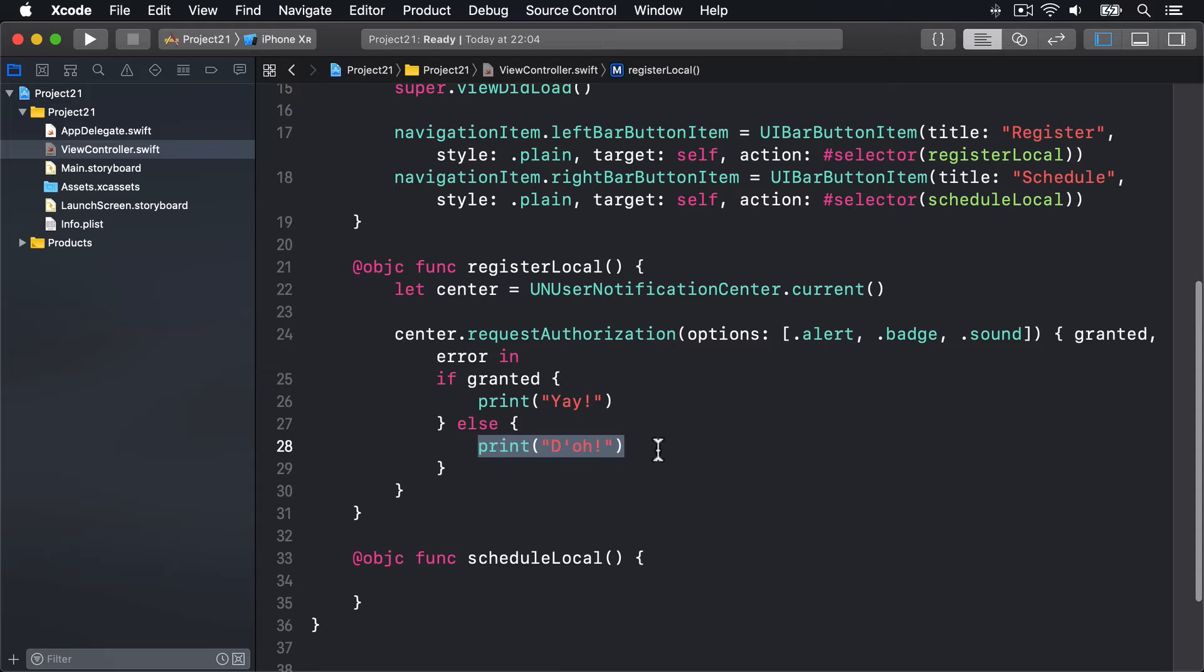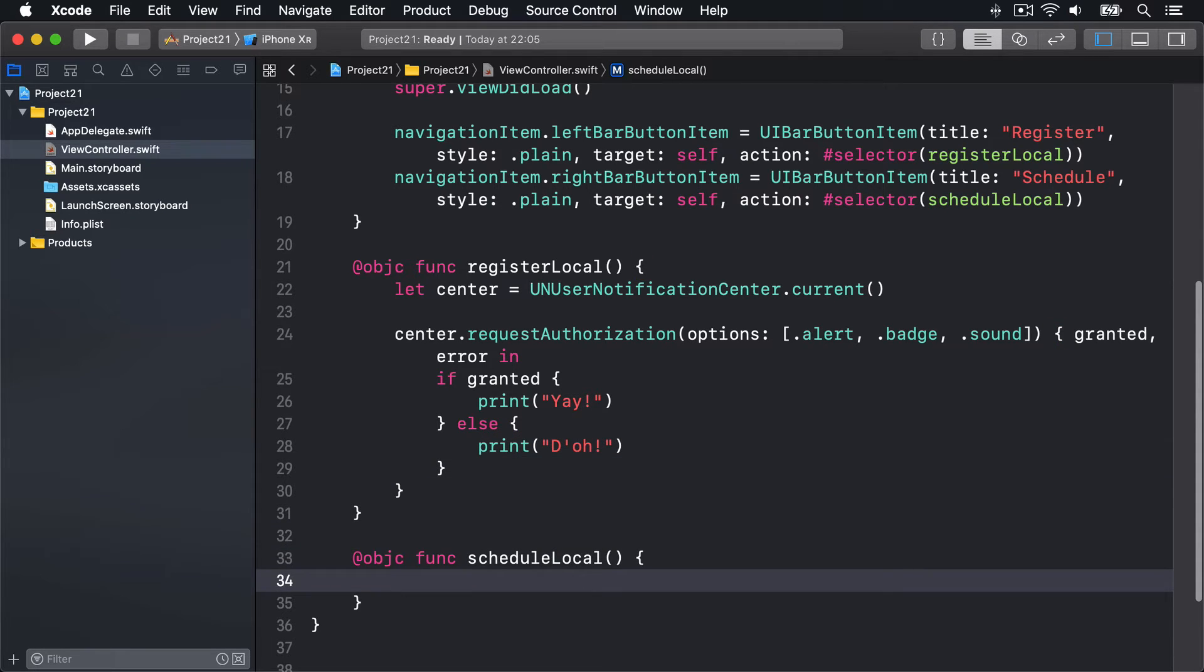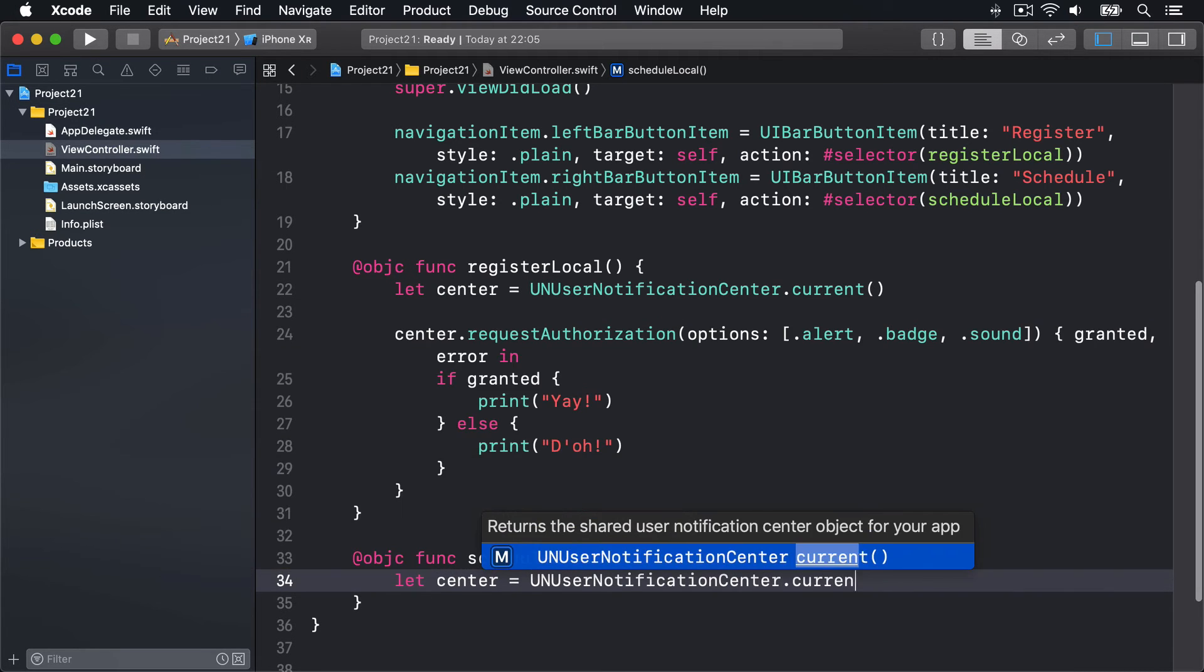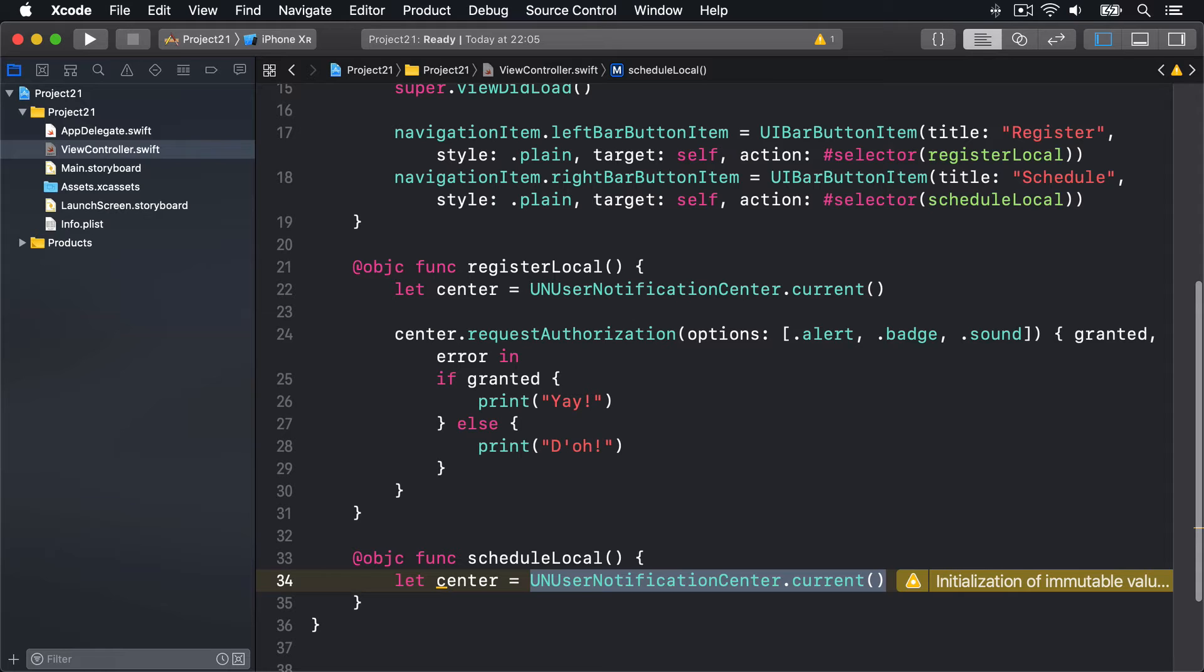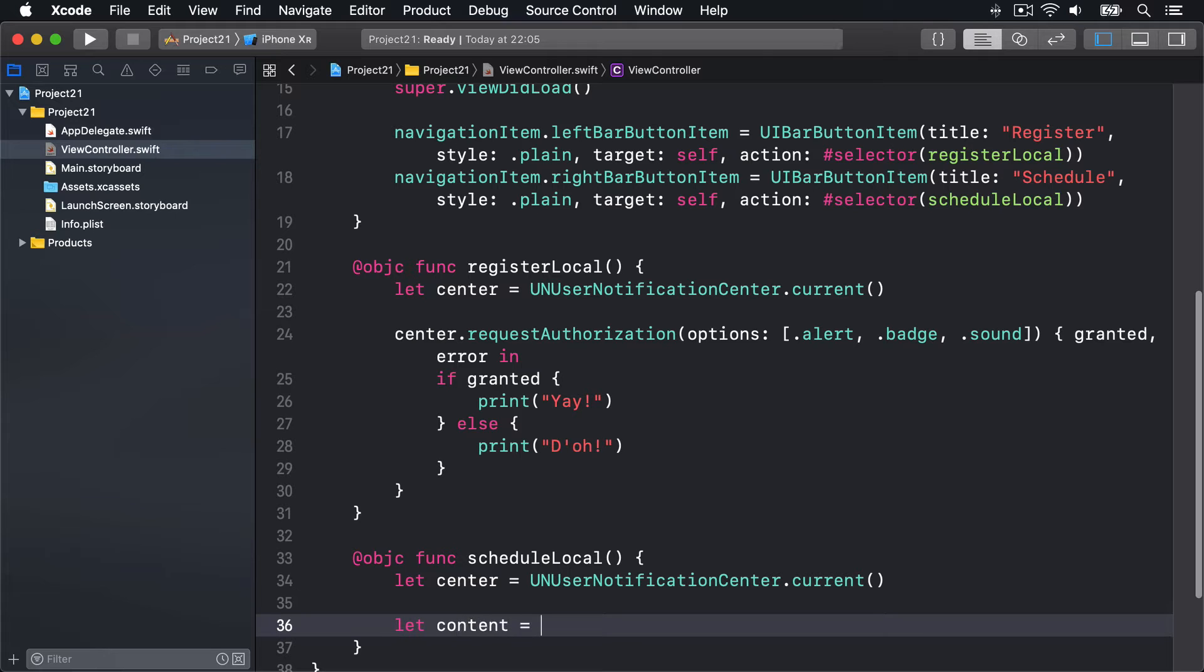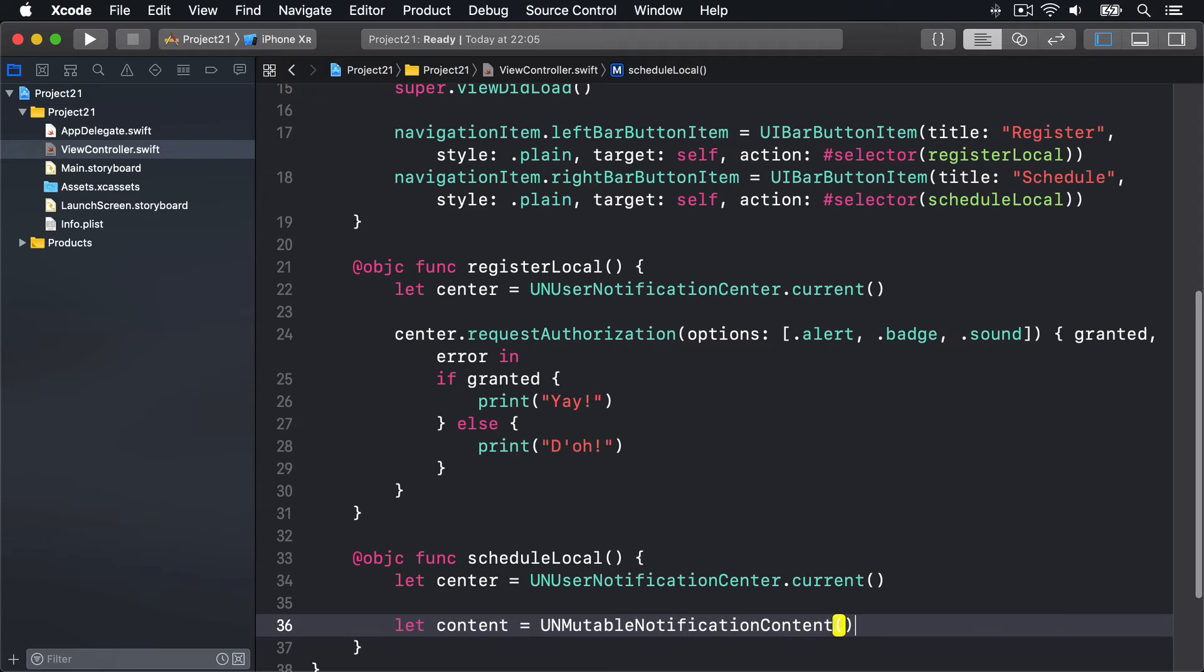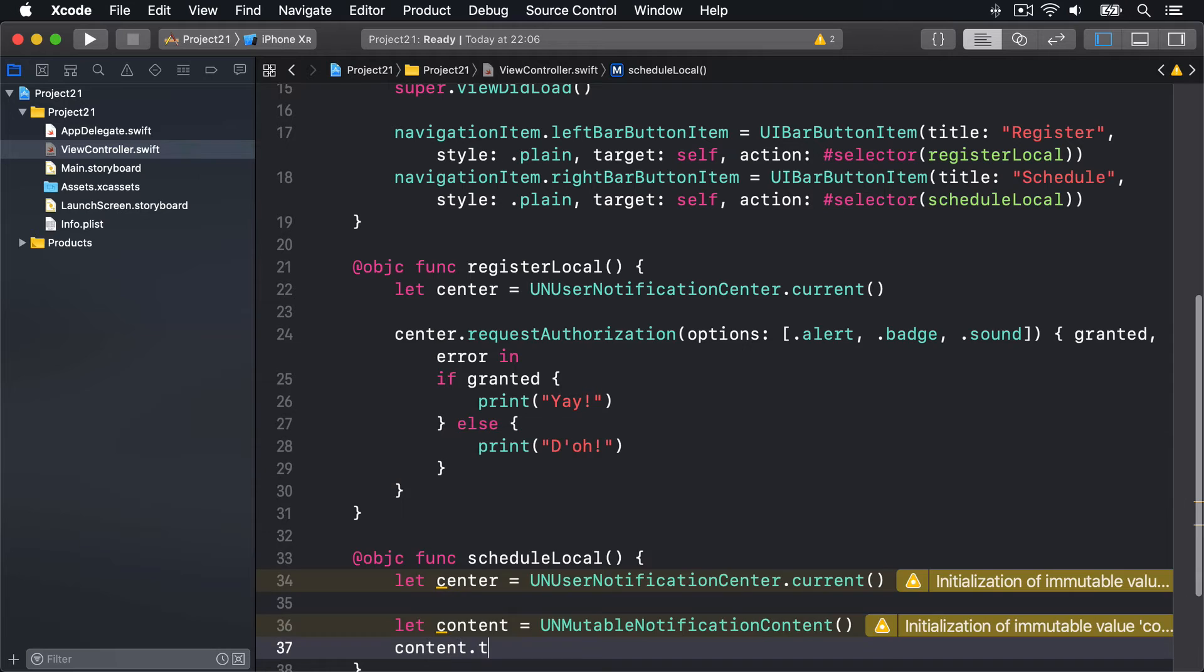Once we have permission, it's time to call the scheduleLocal method. This will configure all the data needed to schedule a notification, which is three things: what content to show, when to show it, plus a request which is a combination of the content and the timing. Inside scheduleLocal, we'll start by saying let center = UNUserNotificationCenter.current. Next, we'll define some content: let content = UNMutableNotificationContent. This has several properties we can provide. We'll start by saying the title is going to be 'Late wake up call'.